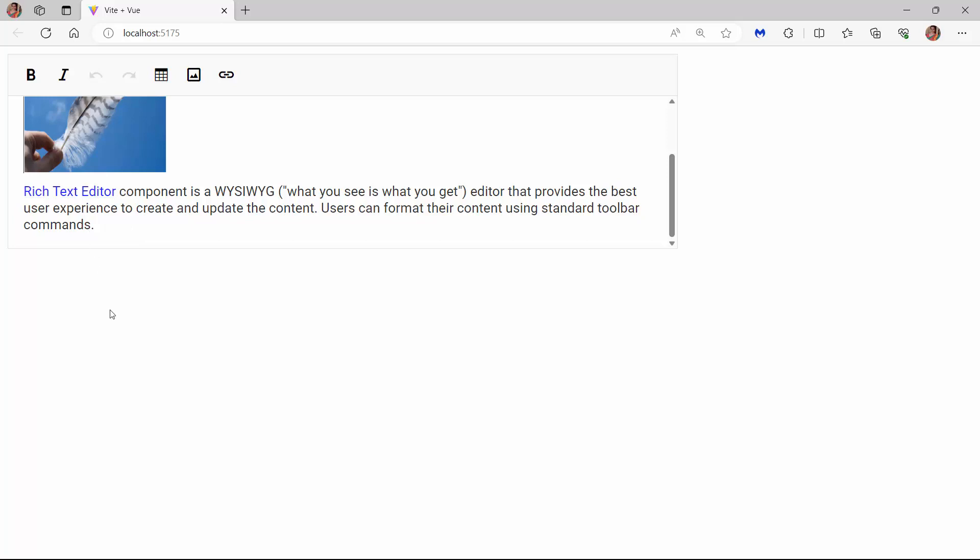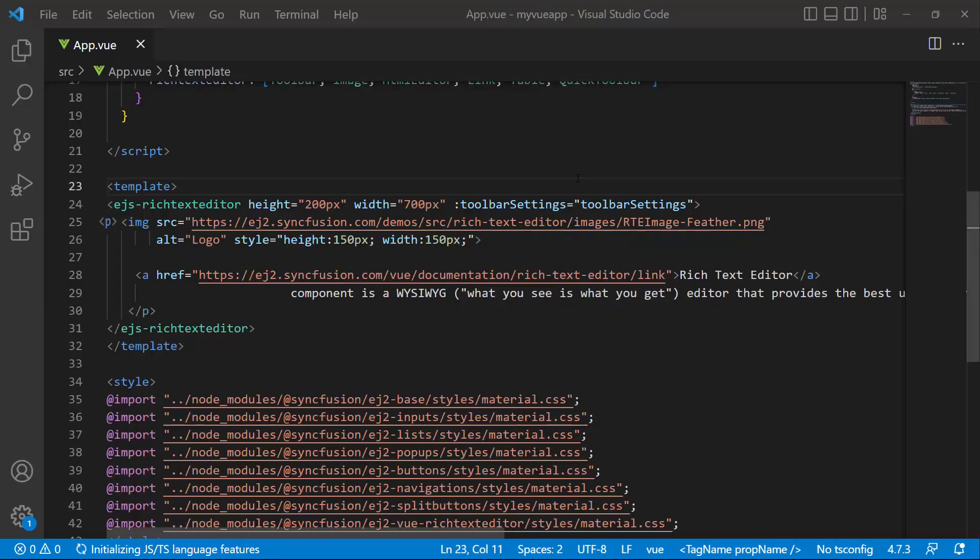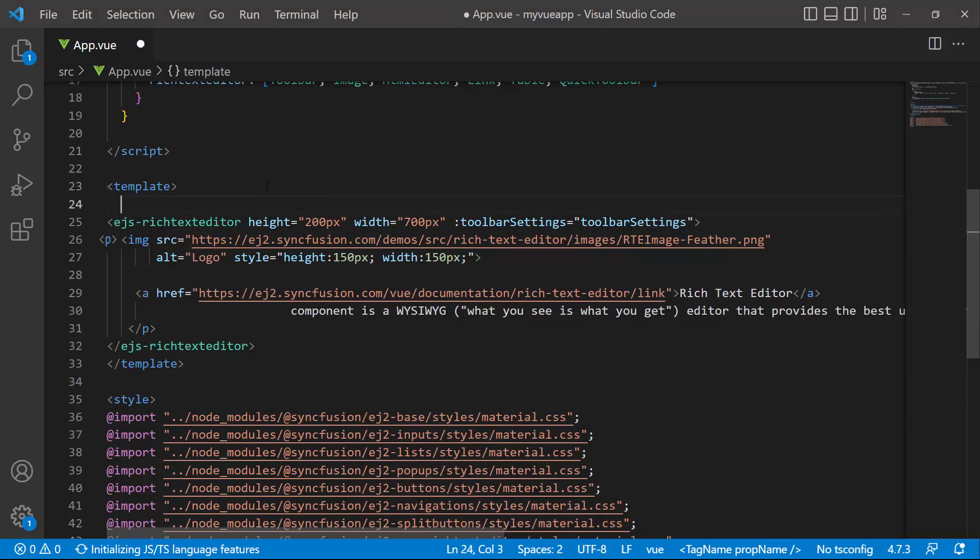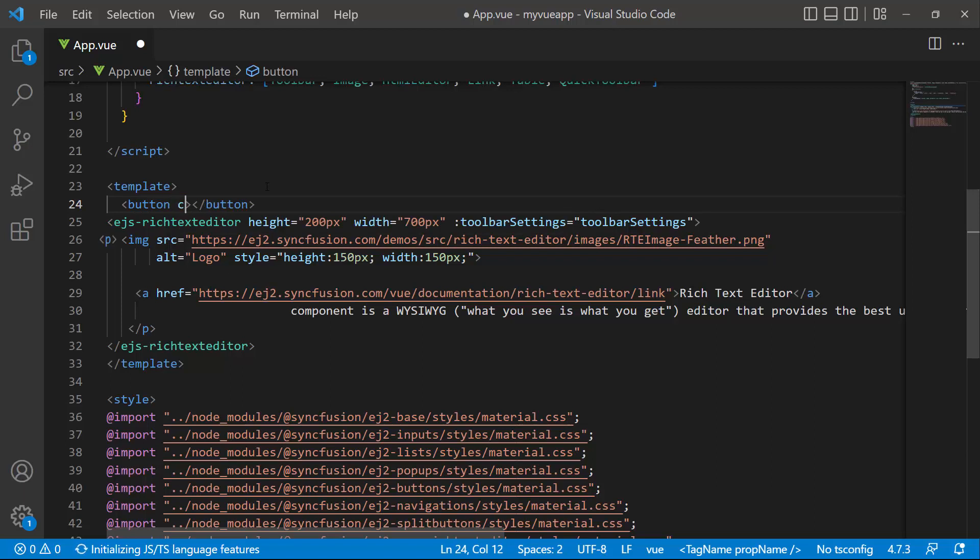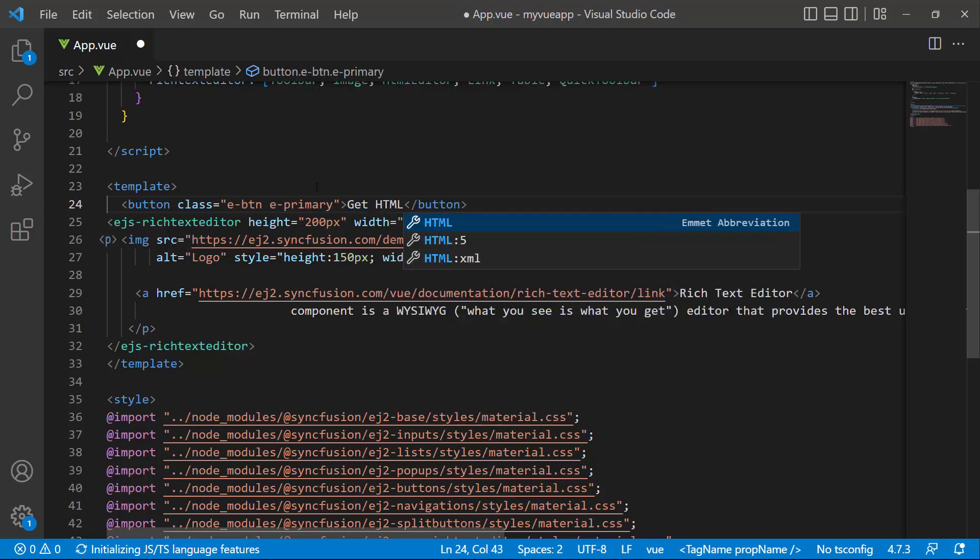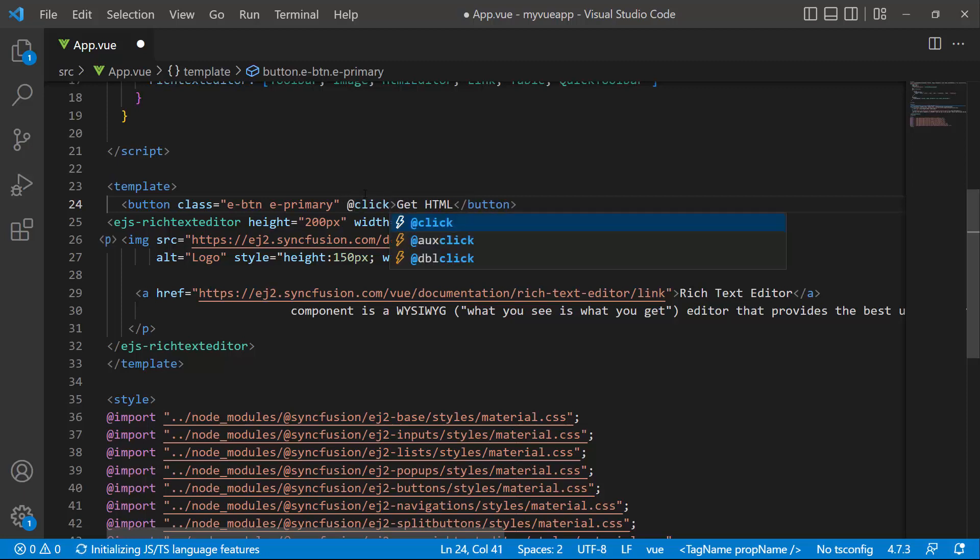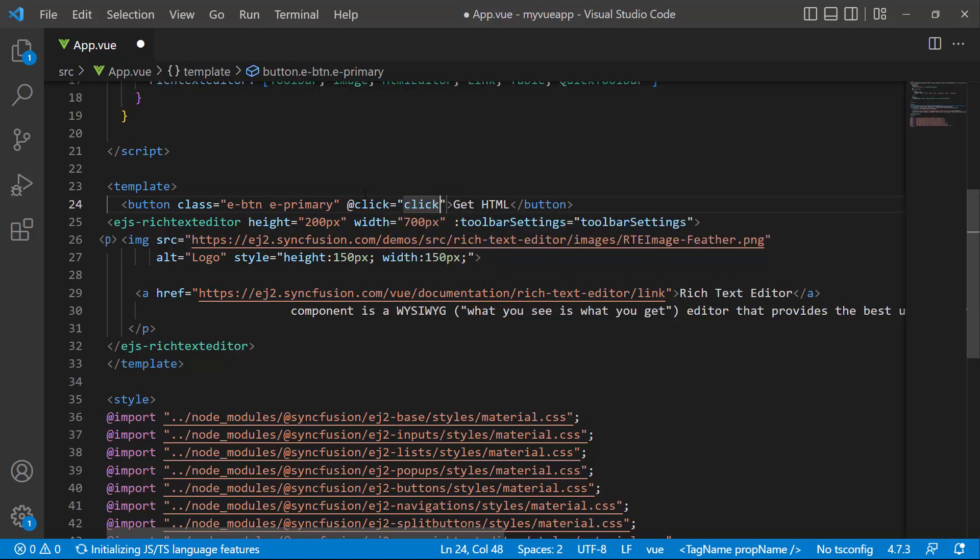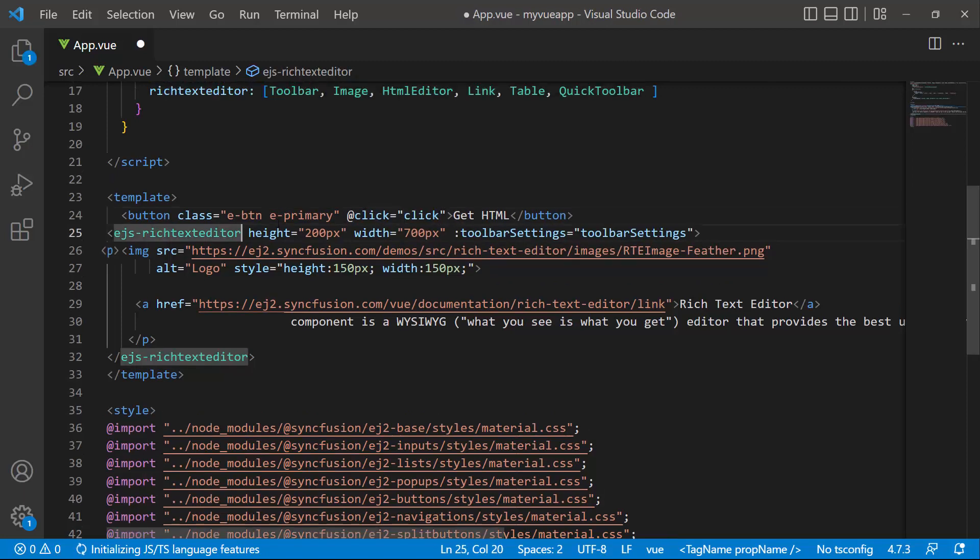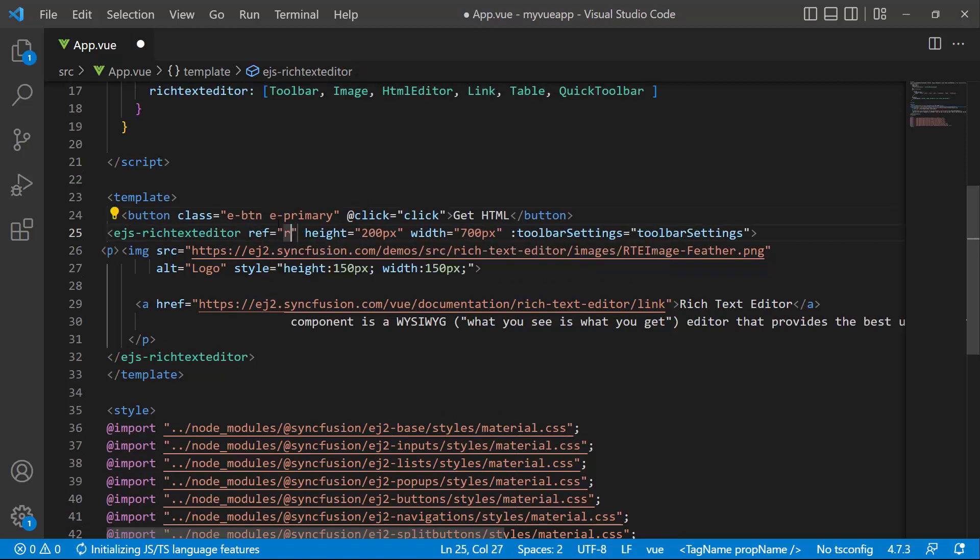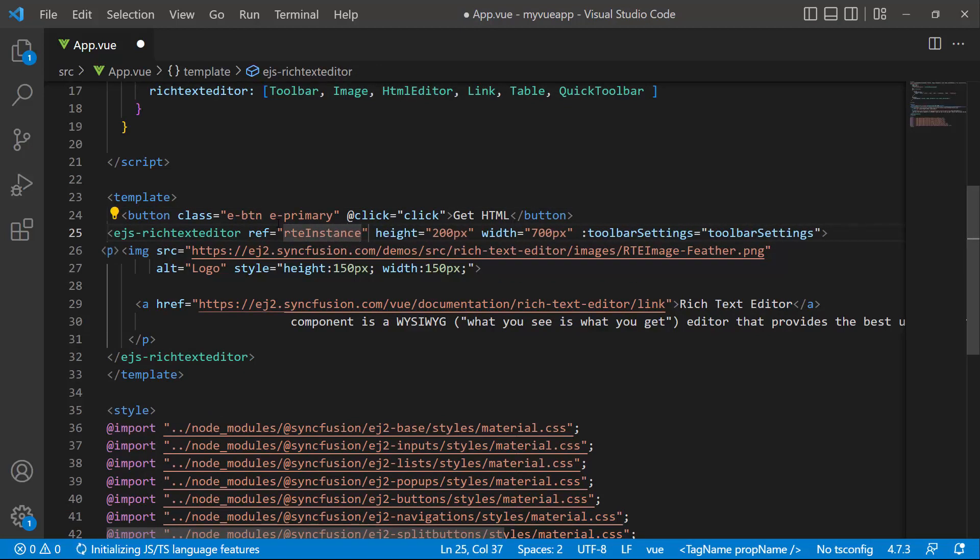Finally, I will show you how to get the formatted content from the Rich Text Editor component. I am going to get the content on a button click. So let me add a button and add the required CSS classes, eButton and ePrimary to apply the button styles. Then I set the button content as getHTML. Lastly, I define the button's click event with the event handler click. Next, I create an instance for the Rich Text Editor component using the ref property to access it dynamically during the runtime.